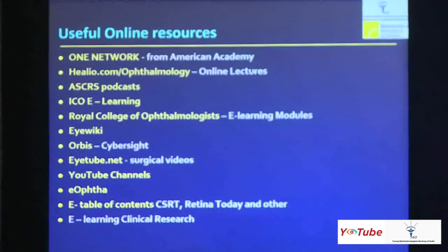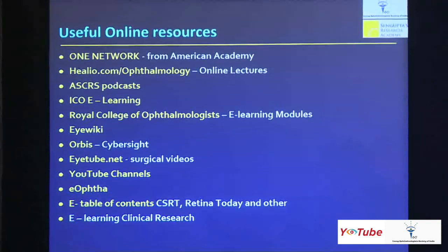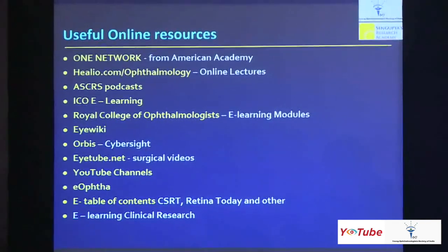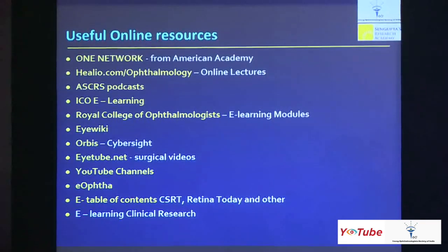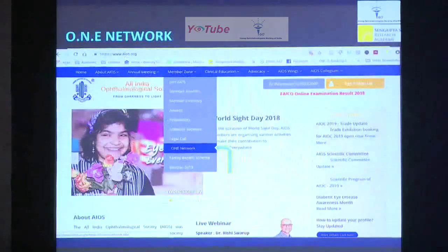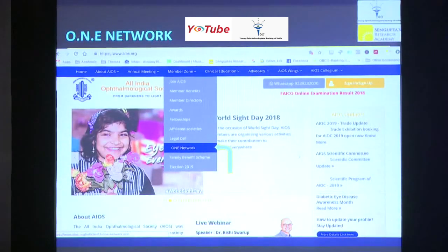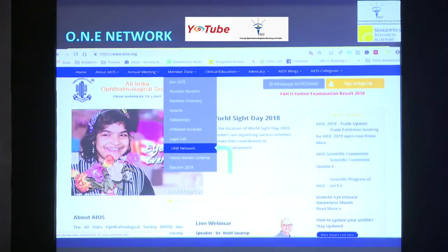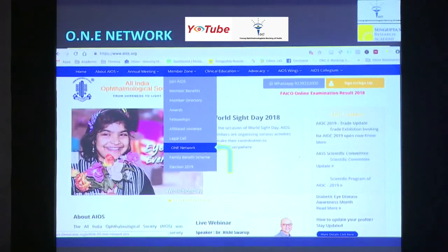So these are some of the things that you can take a look at. We'll go very quickly through some of these — there are plenty more out there and you can search yourselves — but I think these are some very credible sources. The first and foremost is the ONE Network from the American Academy of Ophthalmology, and you can actually access it straight from the AIOS website, AIOS.org. You can go to the member zone, click the ONE Network link, and that will take you through the steps to enroll and get free access.